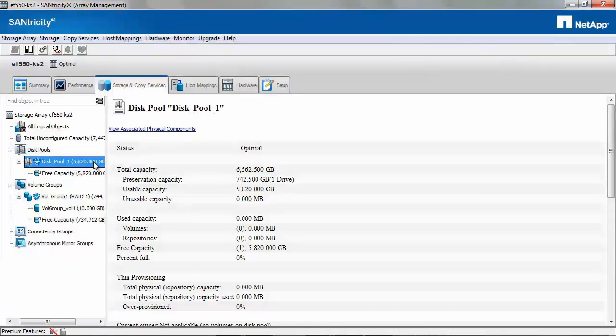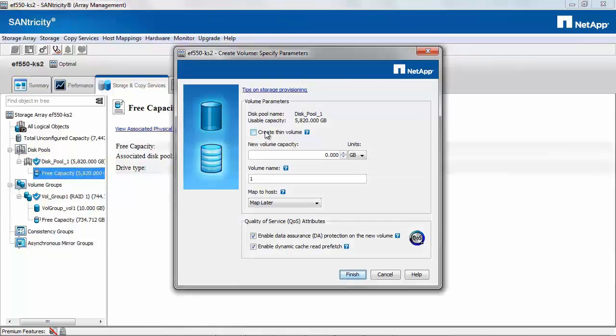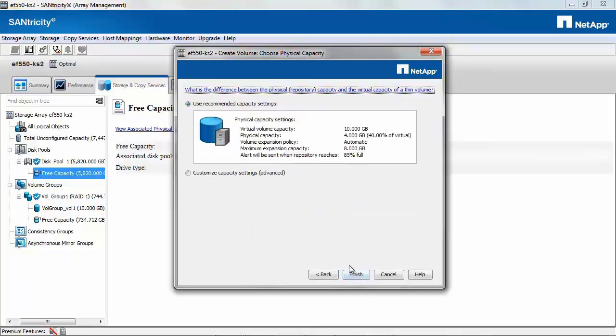To create a volume, select Free Capacity, right click and Create Volume. Now you have the option to create a thin volume which was not an option in the volume group. You can select the size, enter the name for the volume, and then click Next.